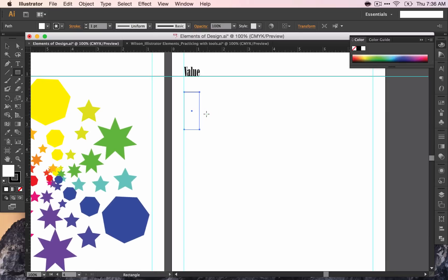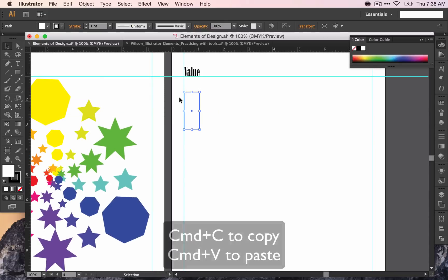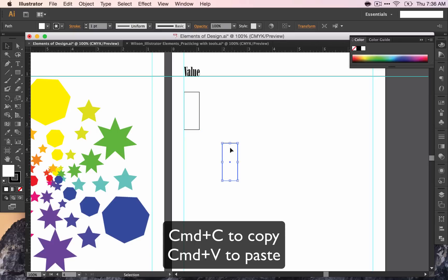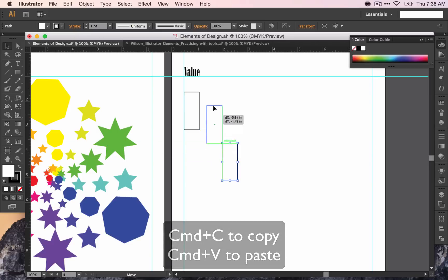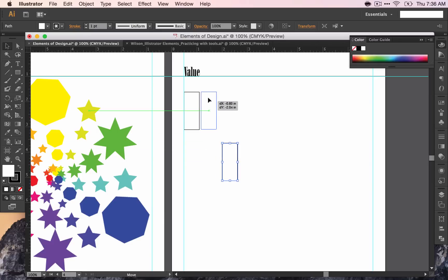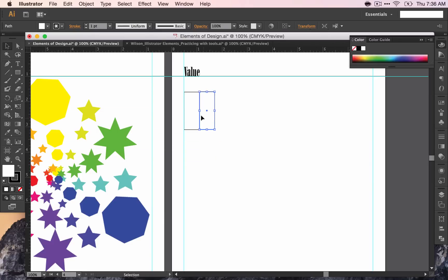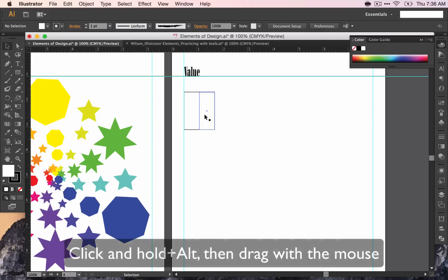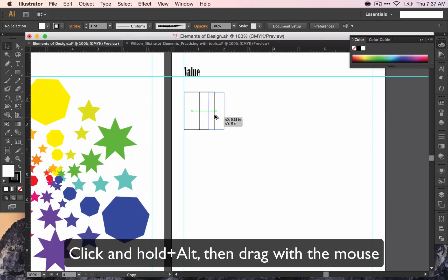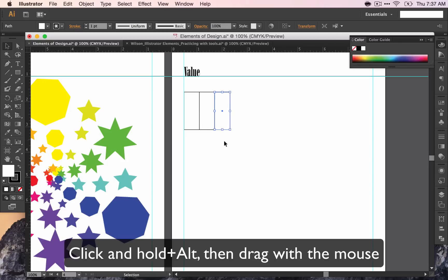I can do this a couple of different ways. I could Command-C to copy, Command-V to paste, and drag it into place. And you've got to make sure it's in the right place, of course. Or I could click, hold down my Option or Alt key, drag across, and that will copy the shape.